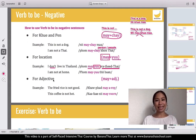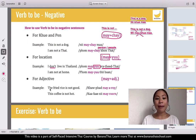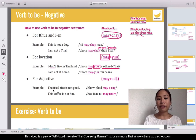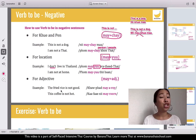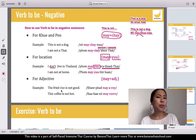For adjectives, it's easy: mai plus adjective. For example, 'this fried rice is not good' — how do you say 'this fried rice is good'?